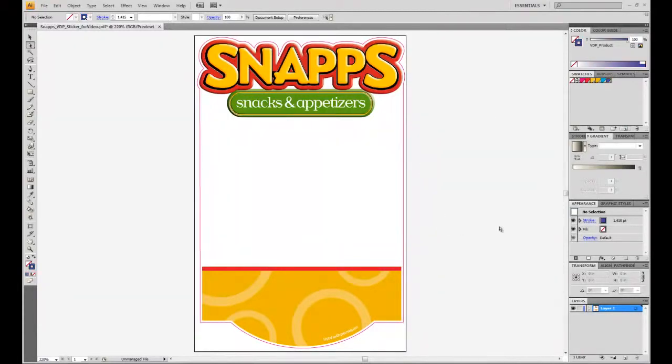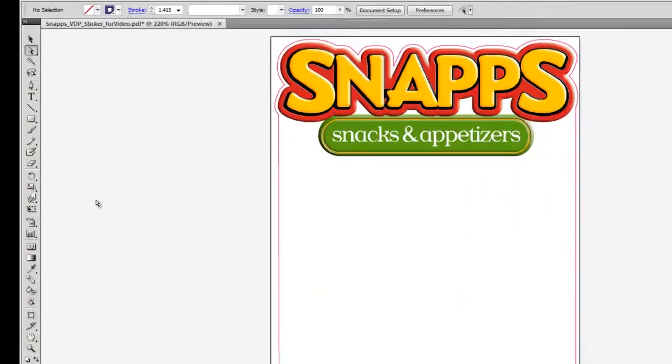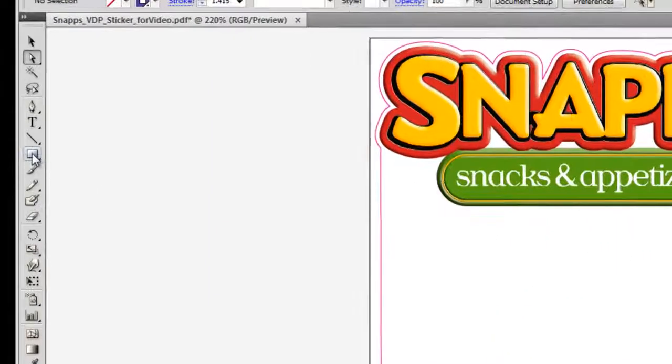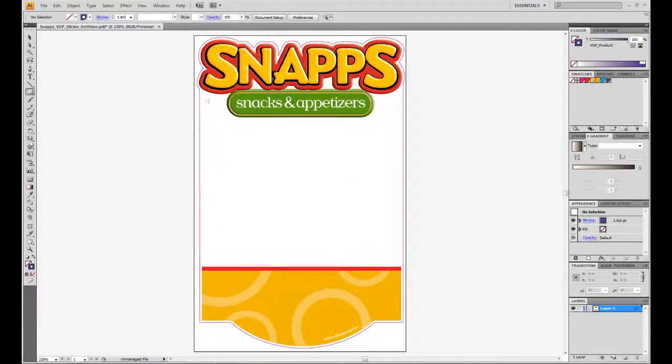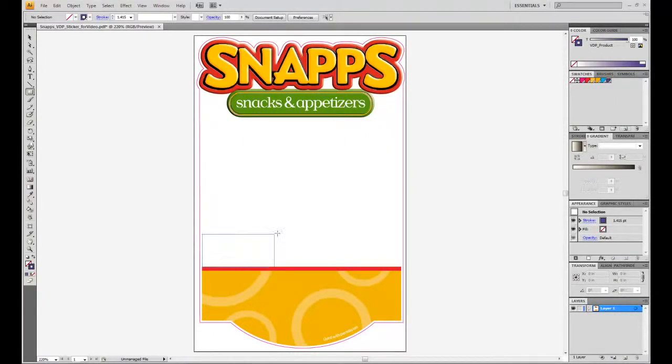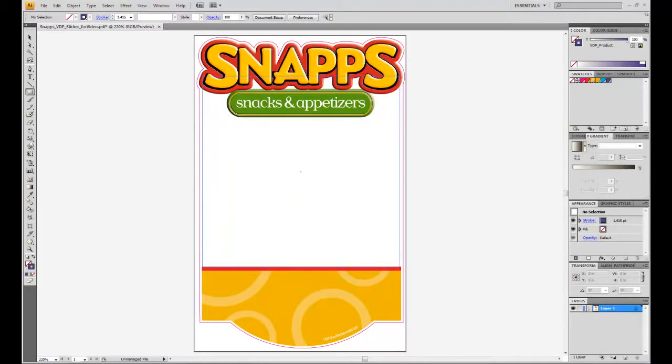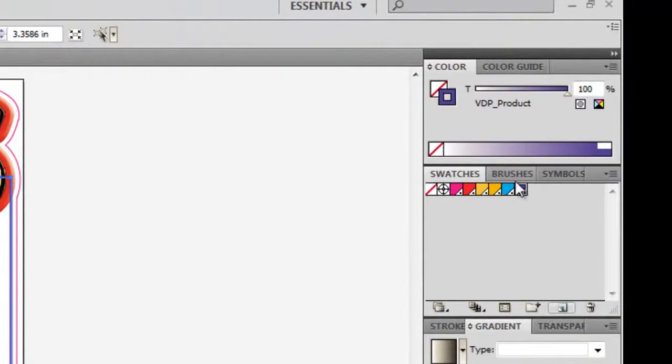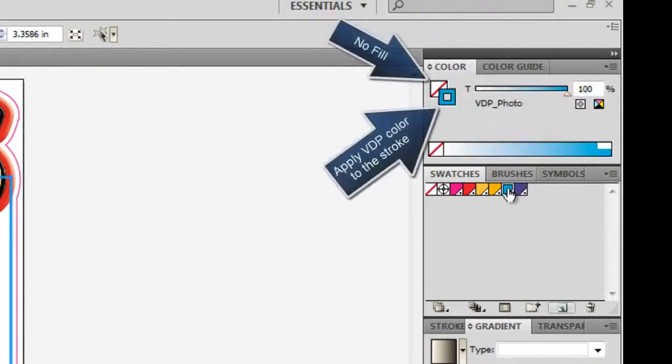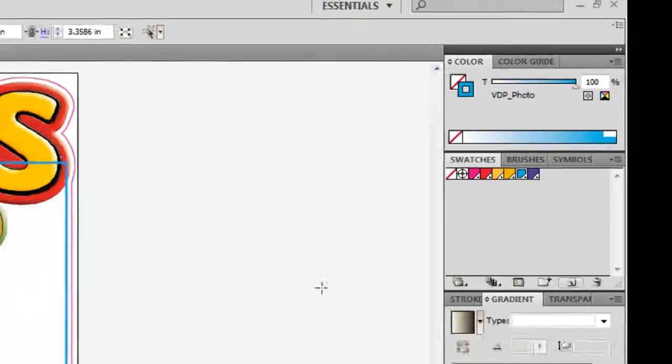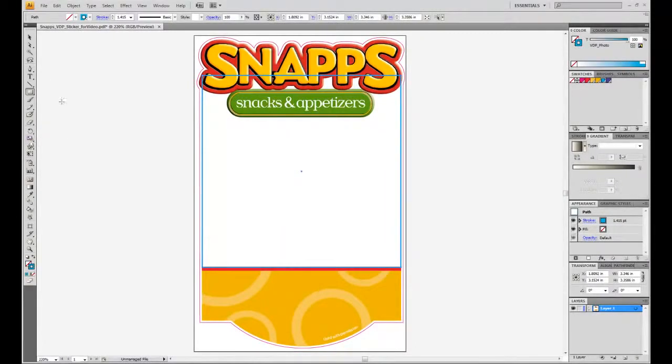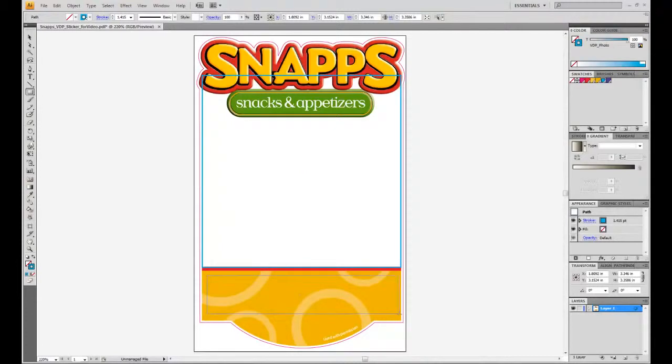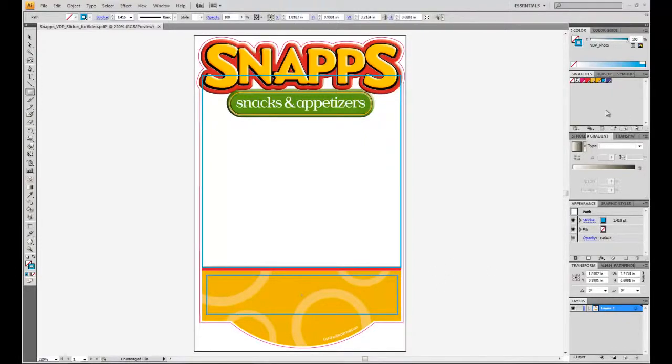We will now create the placeholders for the variable data. Click on Rectangle tool and draw a rectangle where you want the image data to be placed in your design. Apply the spot color VDP underscore photo to the stroke of that shape. Draw another rectangle for the text and apply the spot color named VDP underscore product to the stroke of that shape.